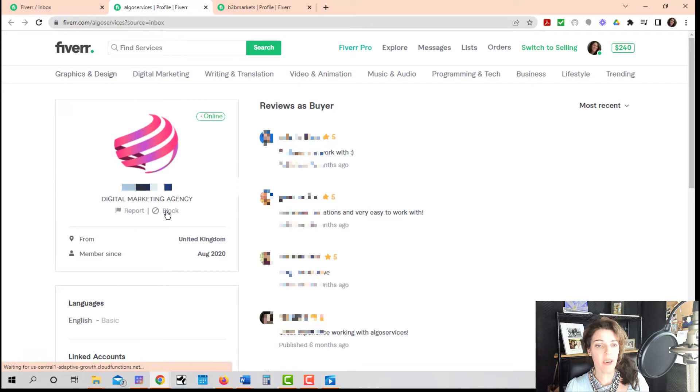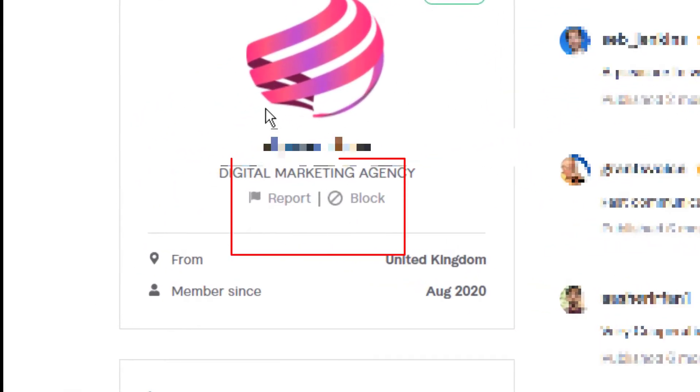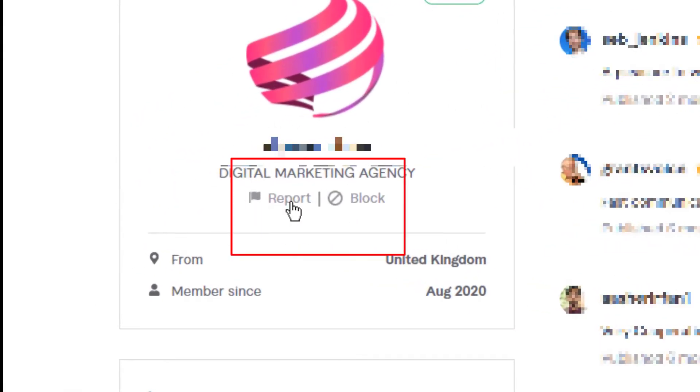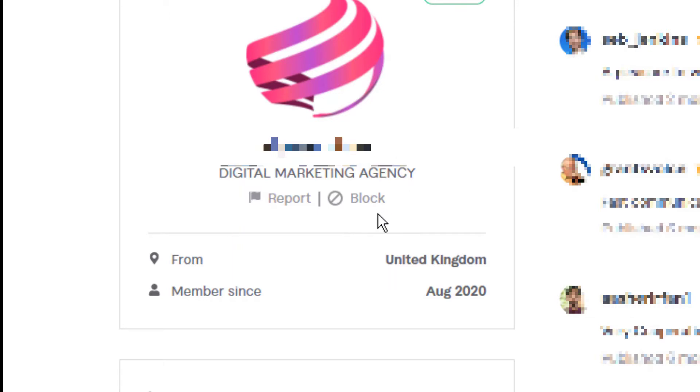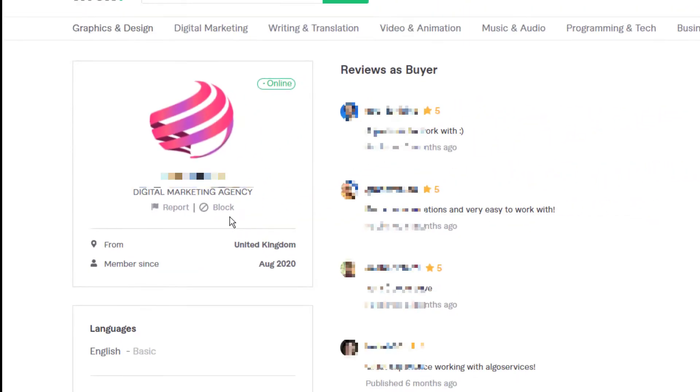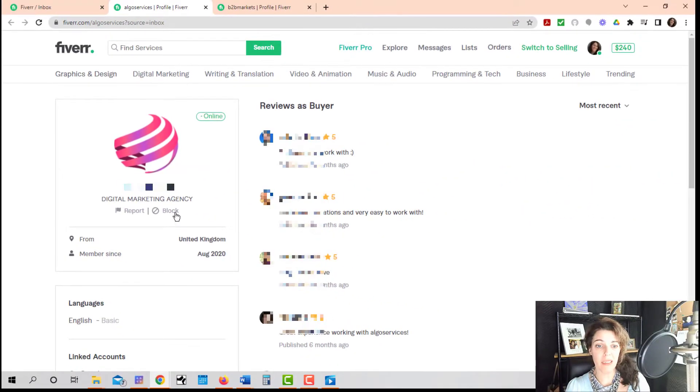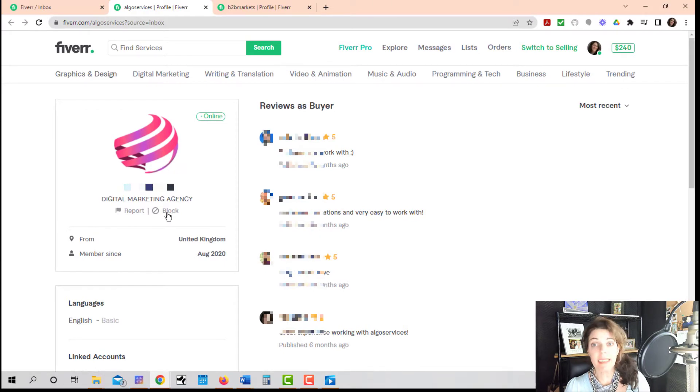And then you'll notice right here underneath their name and underneath their logo, there is a report and block. Just go ahead and click on block. I don't want to block this buyer, though, because I actually really like this buyer, but that's how you would do it.